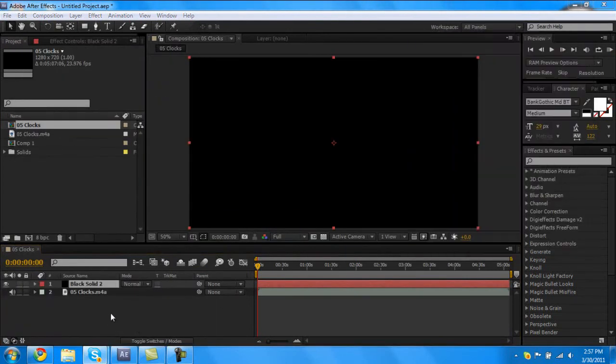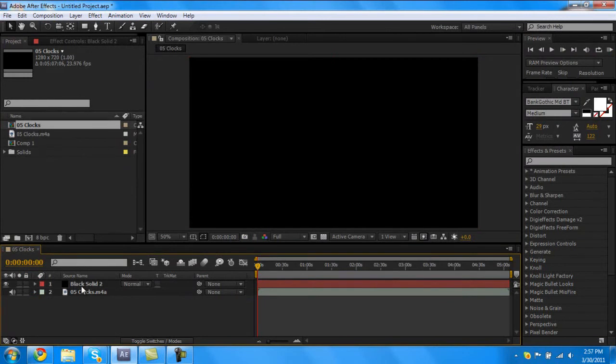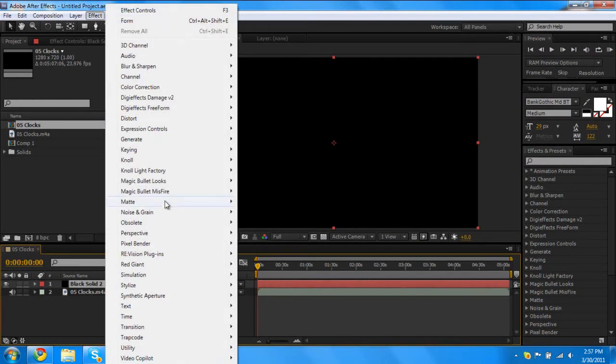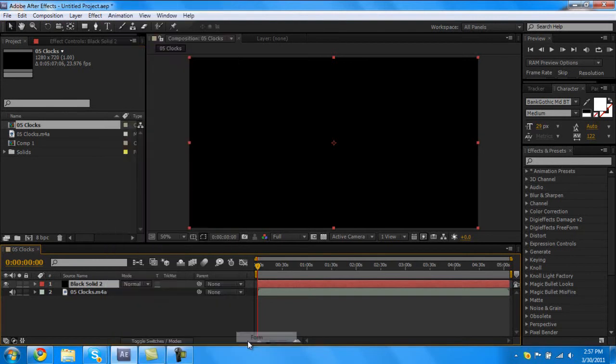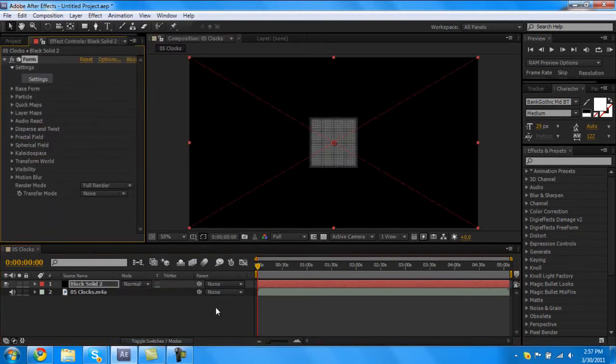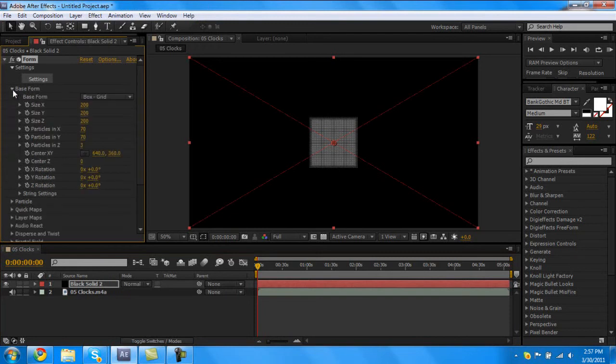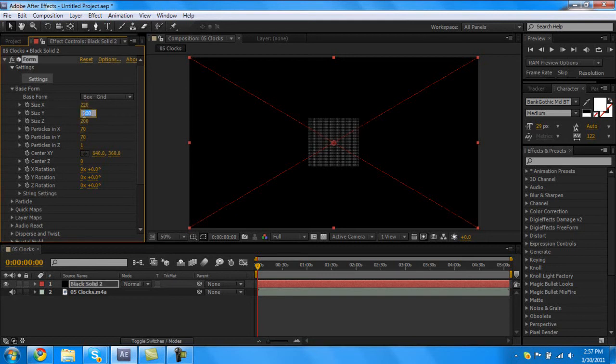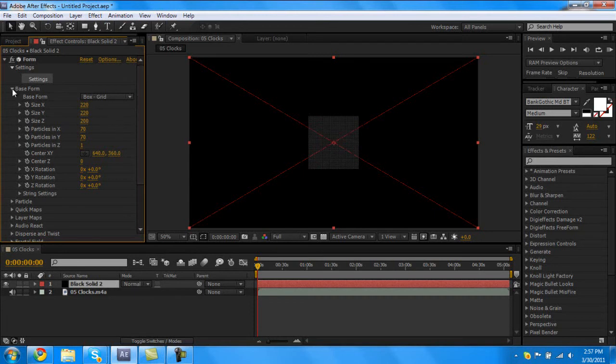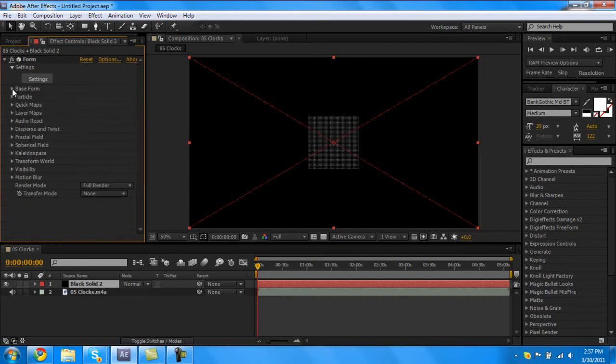And then go to your black solid, click on it, Effect, Trap Code, Form. And then we're gonna start by going to your base form and we're gonna go down to Particles in Z. I'm gonna change that to one. Right now you have three layers of particles if you just leave it at three, but we just want one, that'll be the easiest. And then just crank up your particles in X and Y to 220, just a little bit more. Leave it at box grid, that's it for right there.